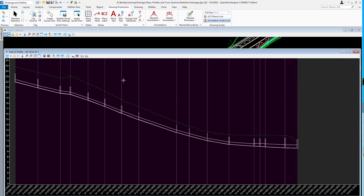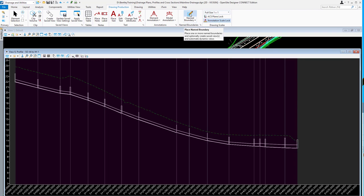In this video we want to demonstrate a new function or new option when you're creating profile sheets, and your profile sheets are going to include drainage data.